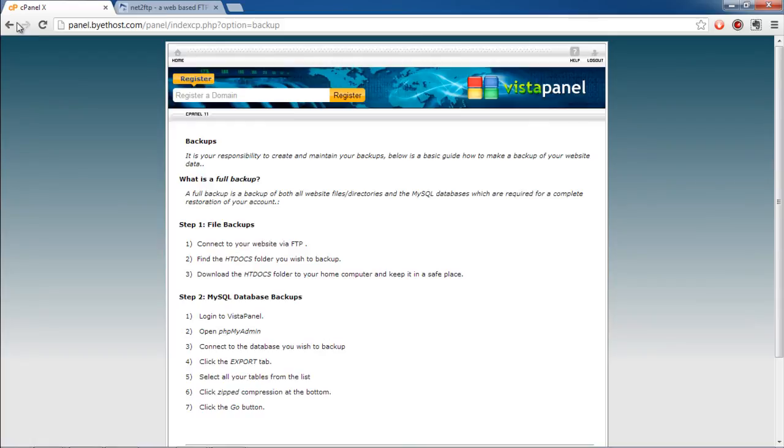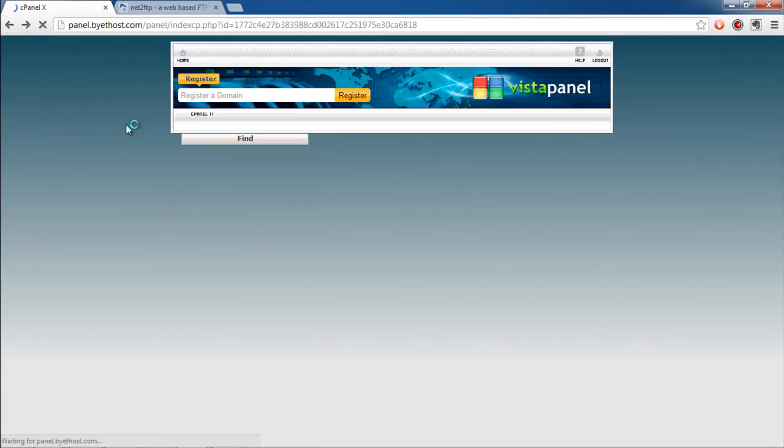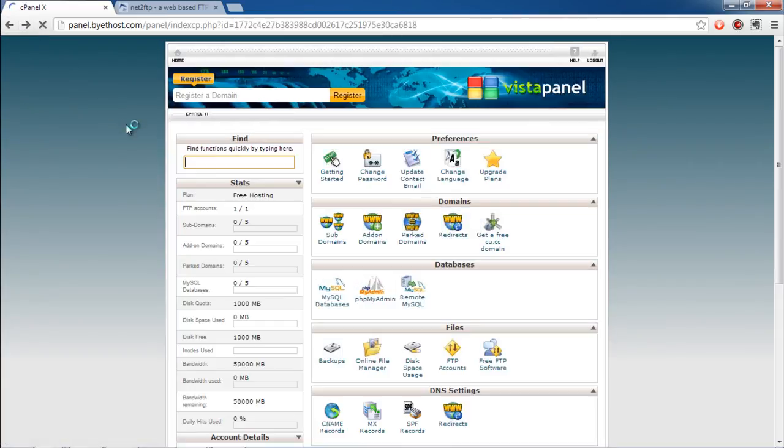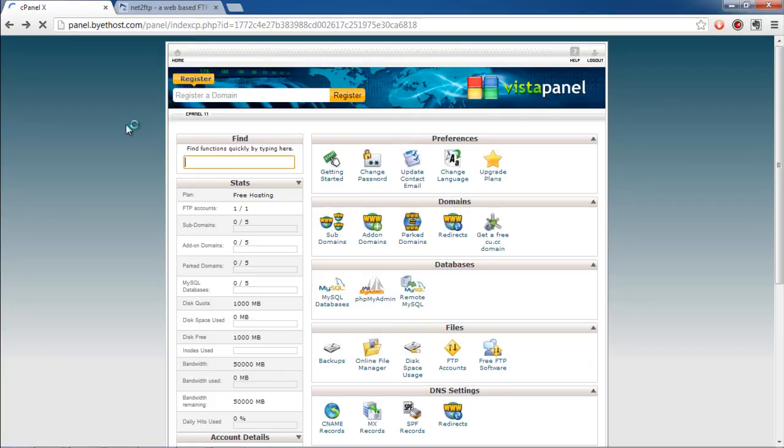We hope you found this overview on cPanel useful. Thanks for watching. This was a HowTech.tv tutorial.